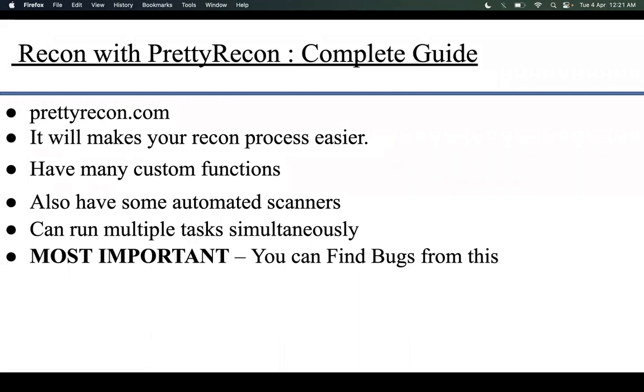Pretty Recon can run multiple tasks simultaneously. It will also help you collect subdomains, various IPs and ports, and URLs from Wayback URLs. You can test for accesses as well.